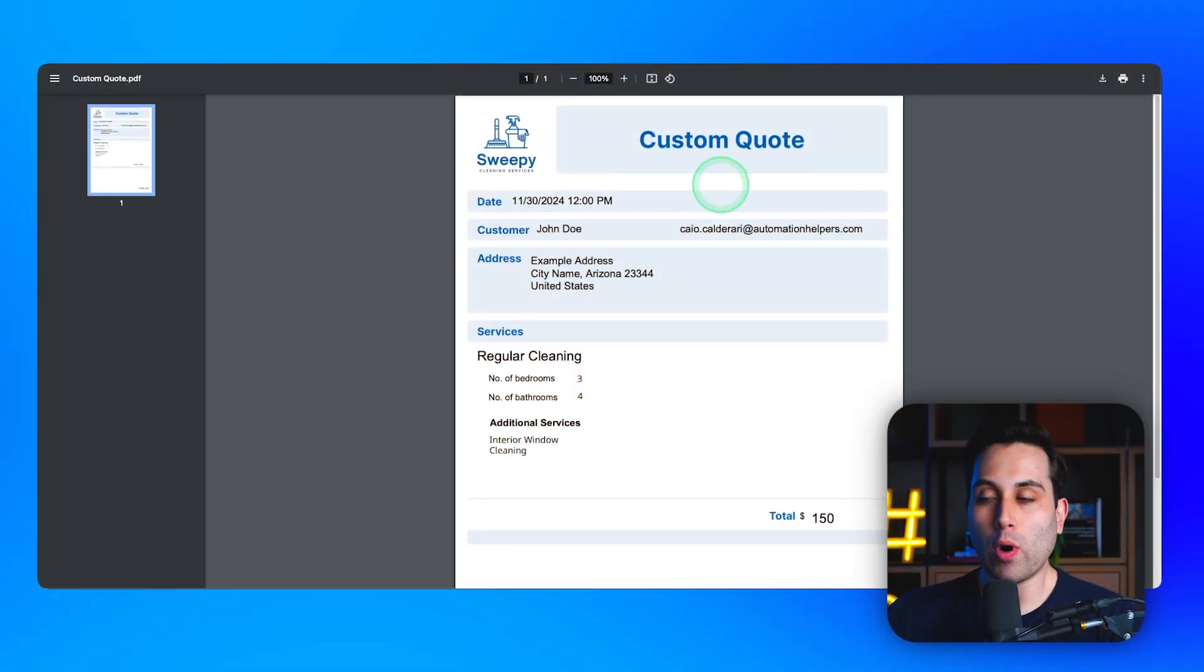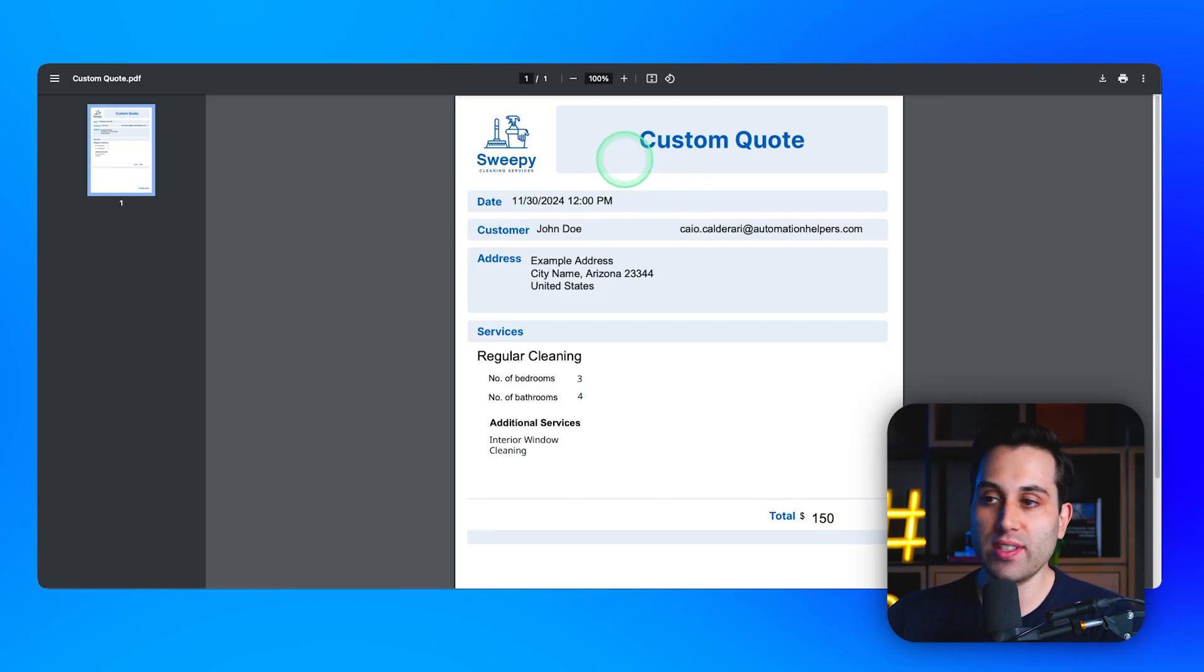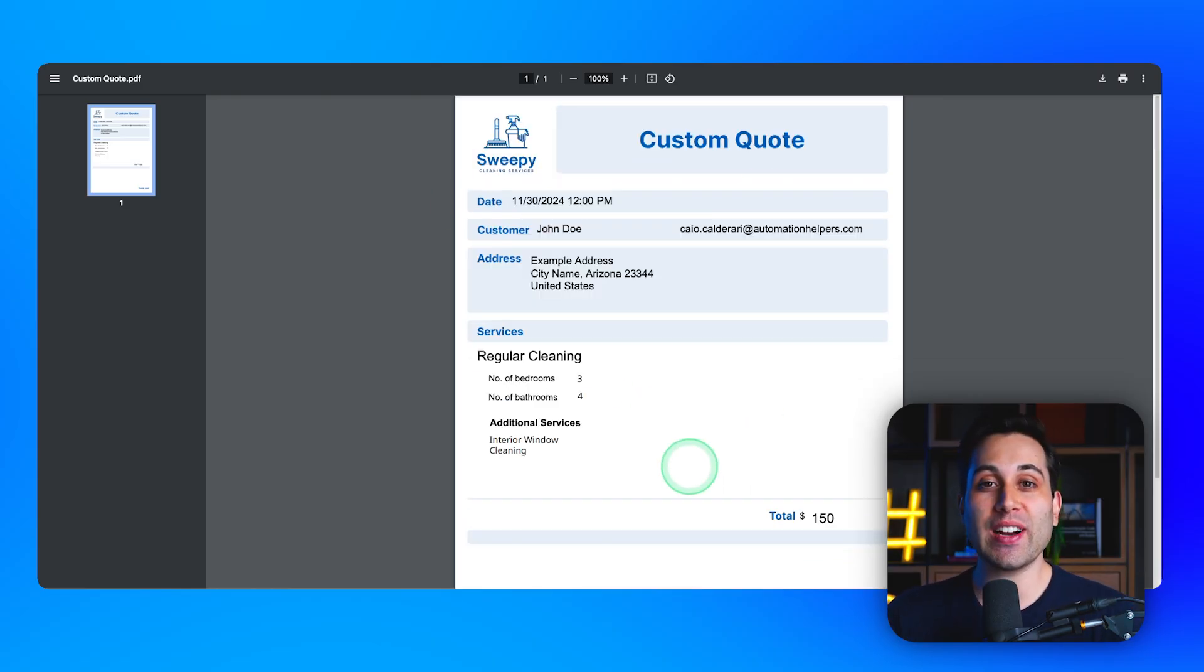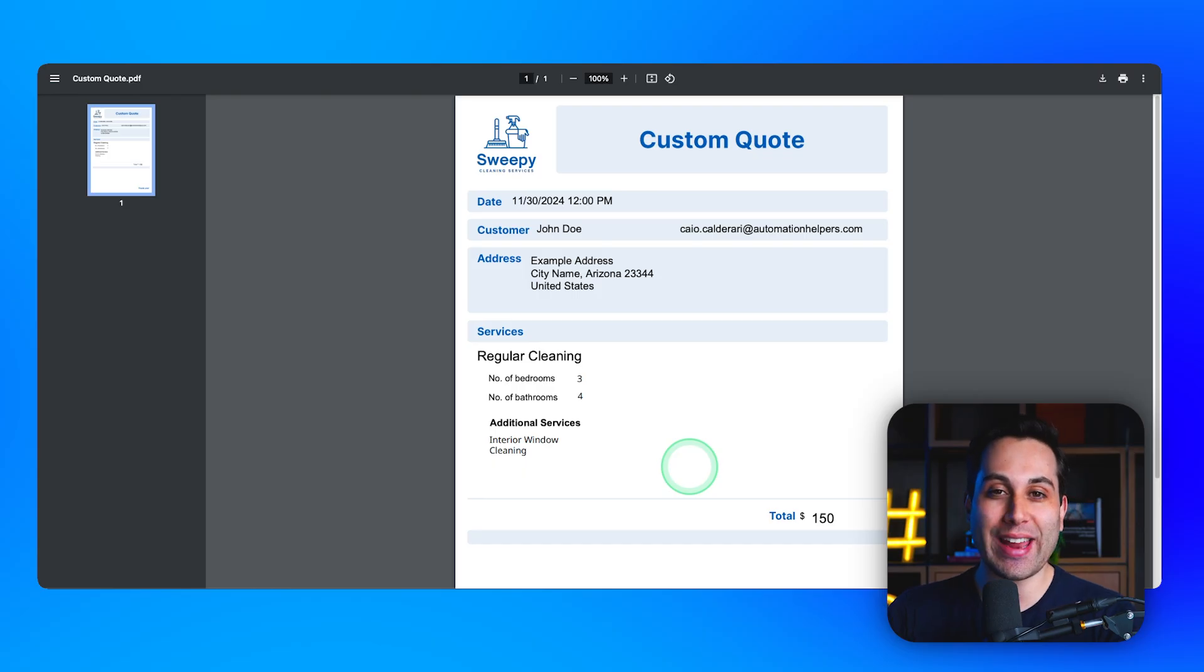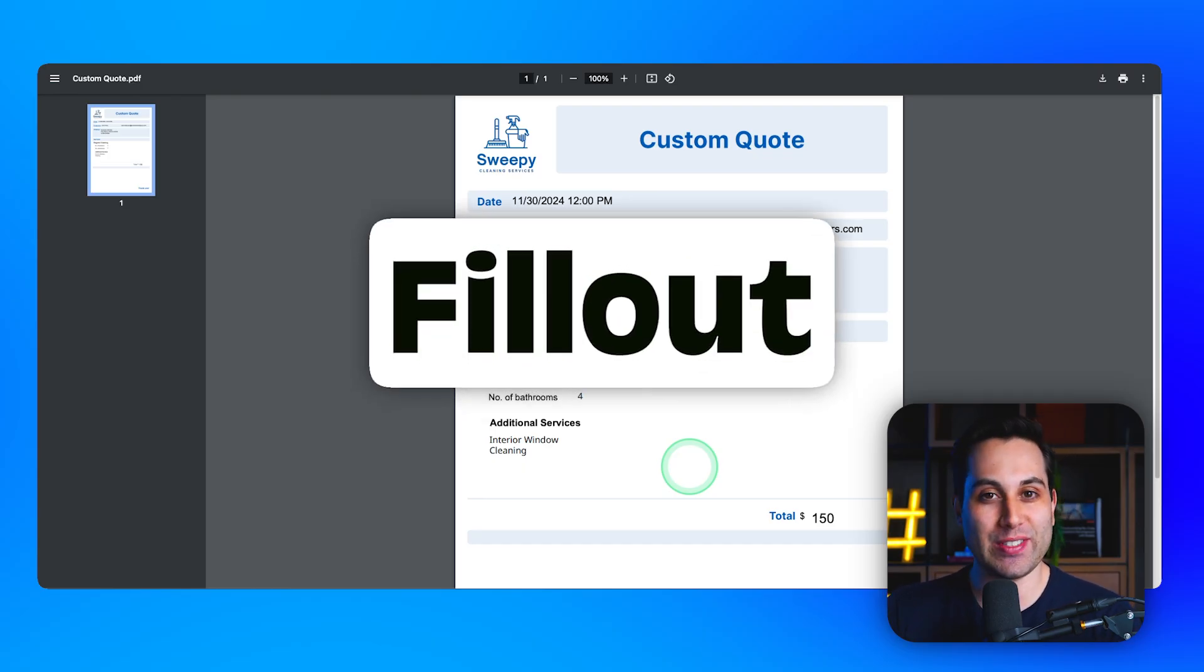This is the final quote the customer will receive, and it's fully customizable. You can choose the layout, you can customize anything here. But the cool part is that it was automatically generated by this tool we are going to build together.